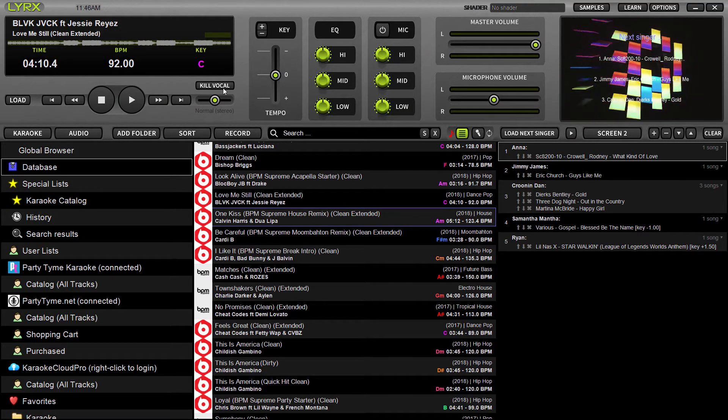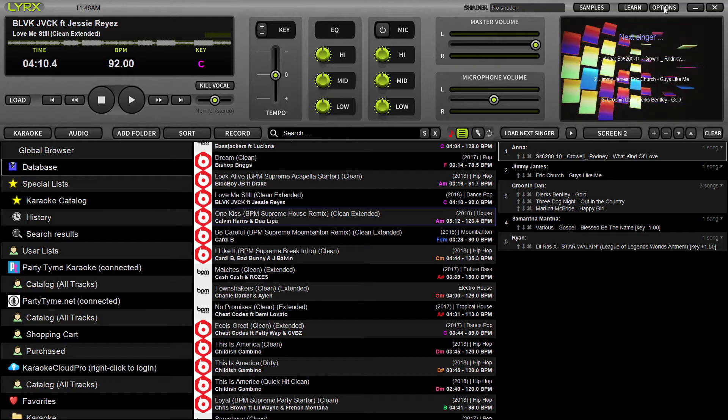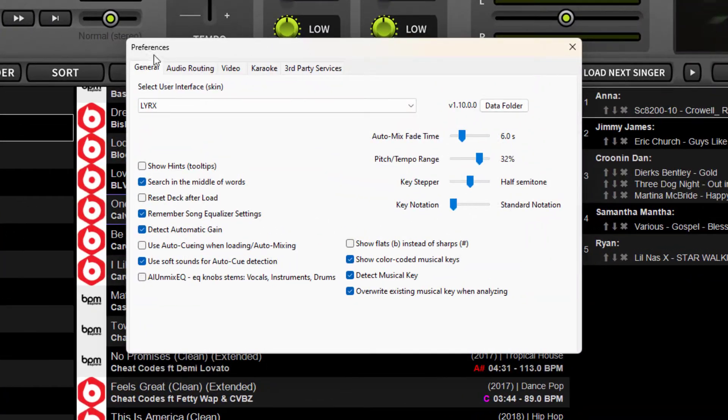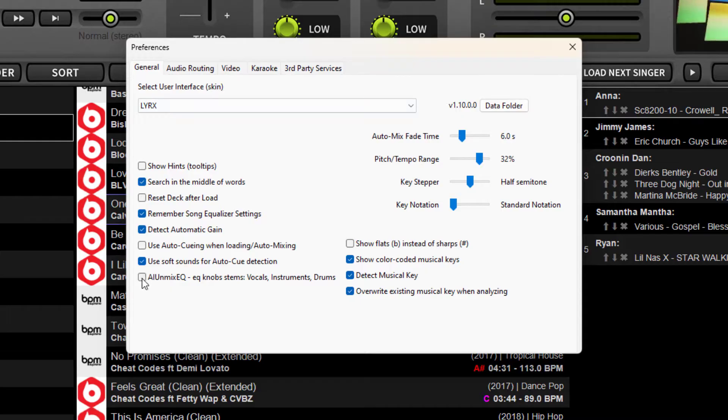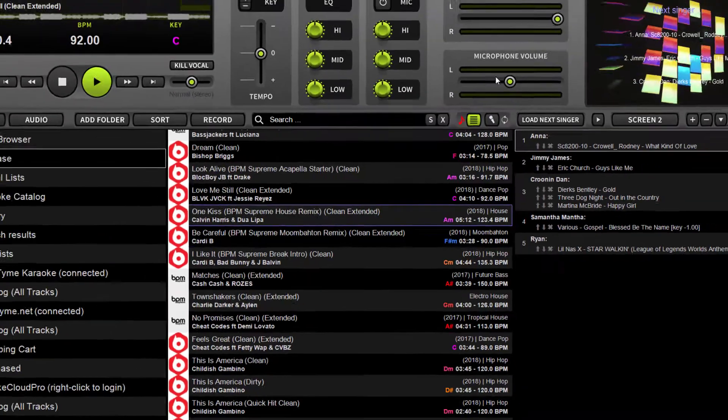To use this feature in Lyrics 1.10 or above, you have to first go into Options under the General tab and put a tick in the box for AI Unmix EQ. It's the last setting here on the left side.